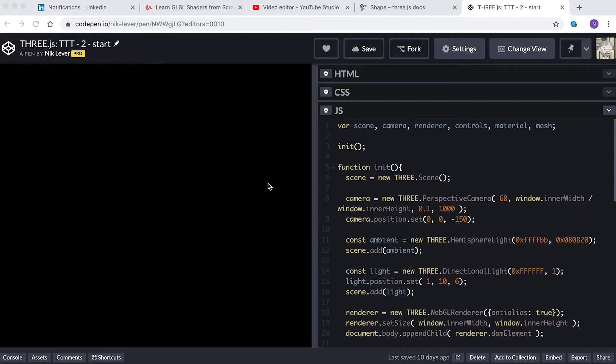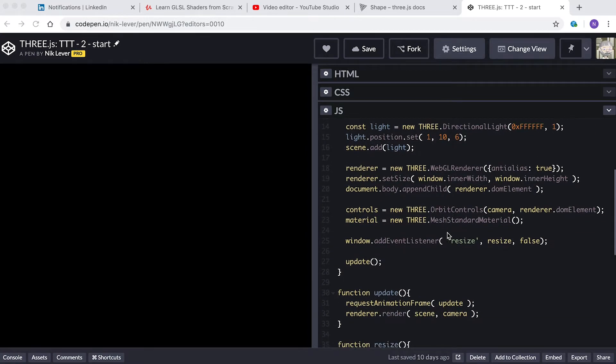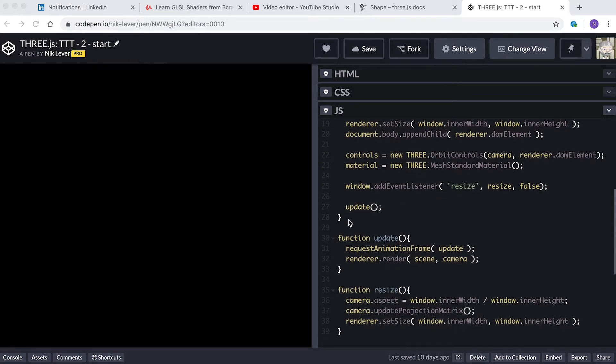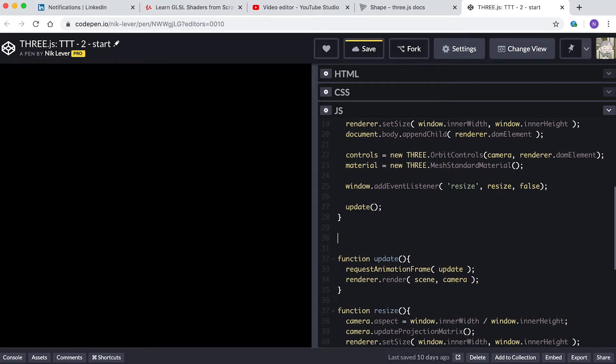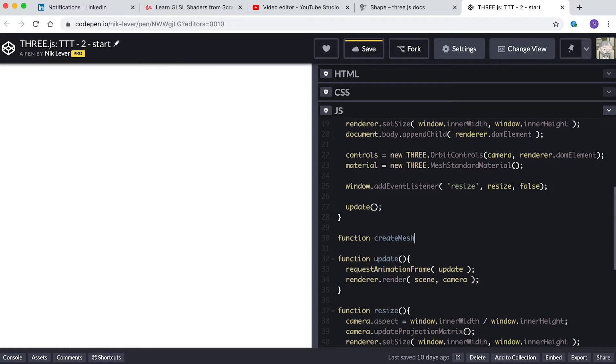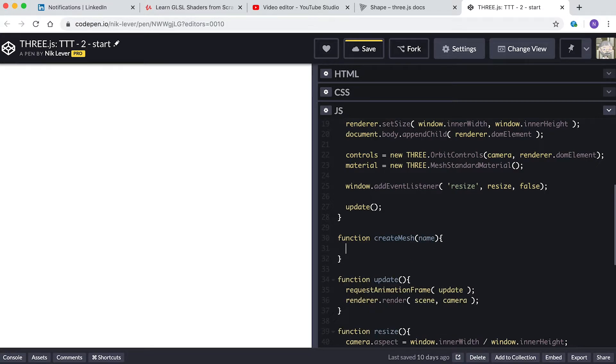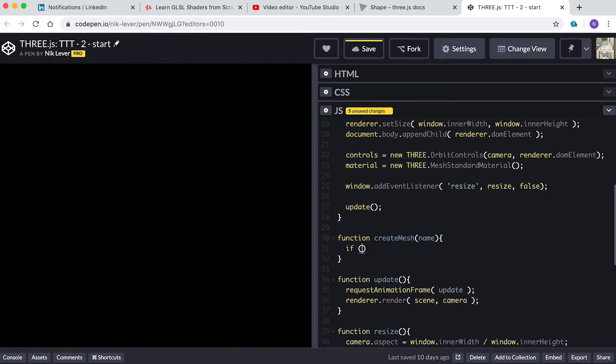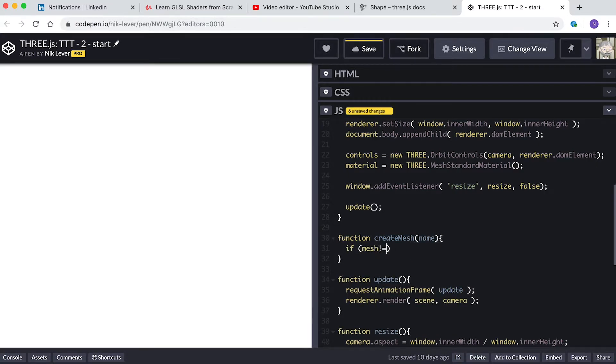The first step, as with the previous video, is to create a function that will generate a mesh when passed the name. So enter: function createMesh(name). If mesh is not equal to undefined, scene.remove(mesh).